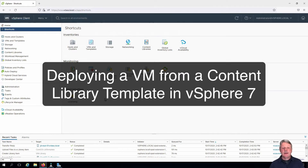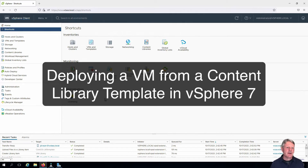Hi everyone and welcome. In this video we are going to deploy a virtual machine from a template in a library.